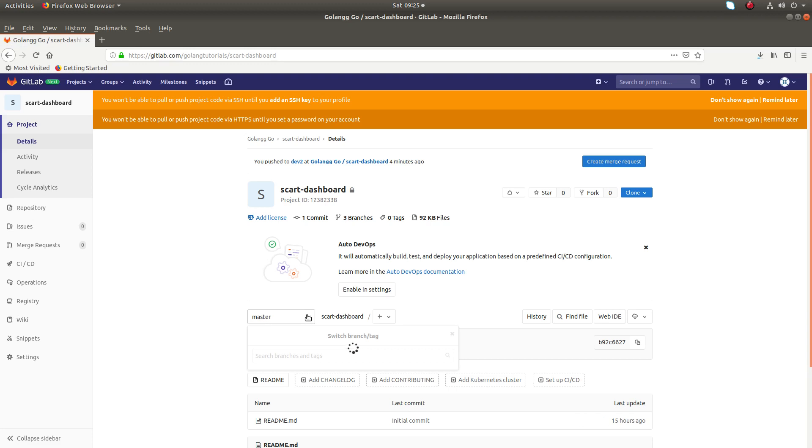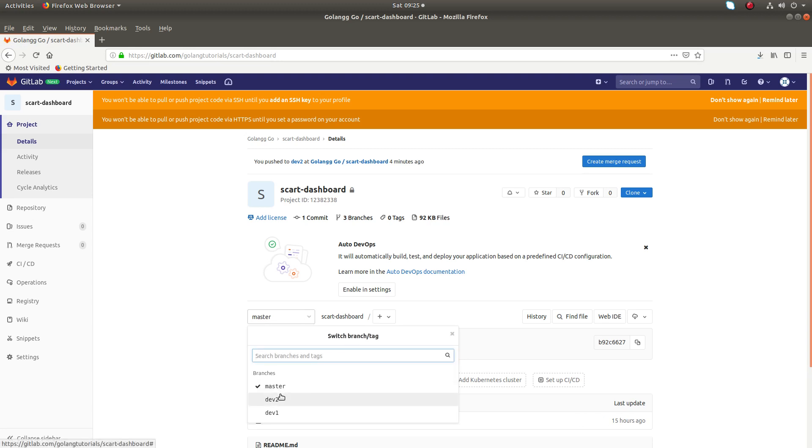Actually this project has three branches: master, dev2 and dev1. So I want to set dev2 as the default branch.